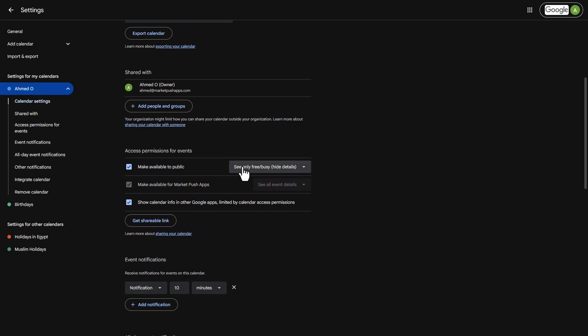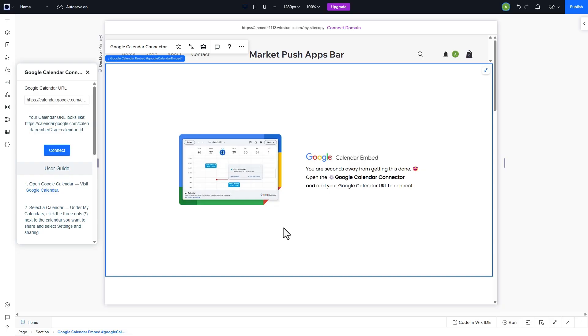We also need to make sure that we enable the Make Available Public checkbox and select See All Event Details. If the See All Event Details option is grayed out, you will need to contact your system administrator to enable it.